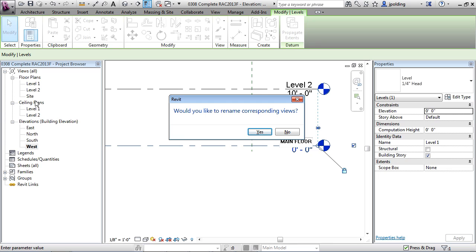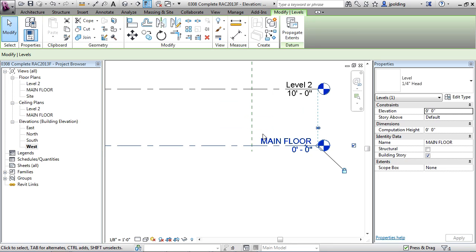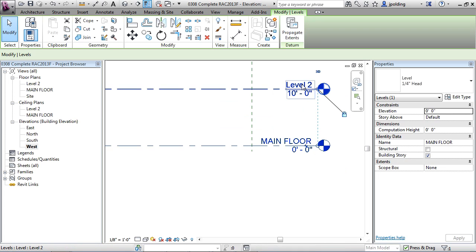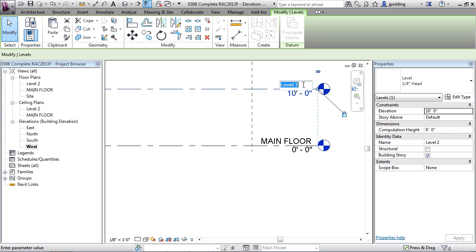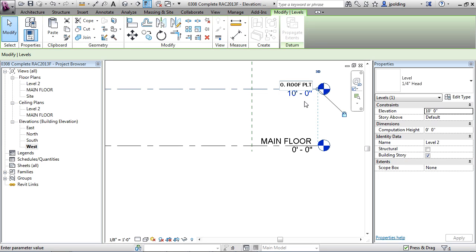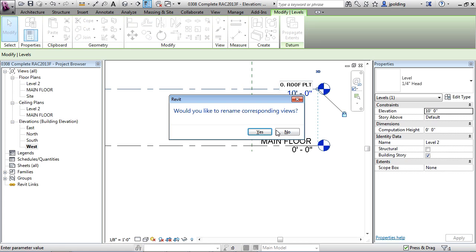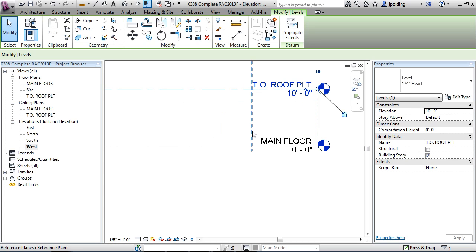Level two - double-click on that. This is going to be called top of roof plate. I might just shorten that to T.O. ROOF PLT. This is a convention you can decide on, but this is where the roof is going to be sitting. Once I'm done that I can just hit enter and again say yes.